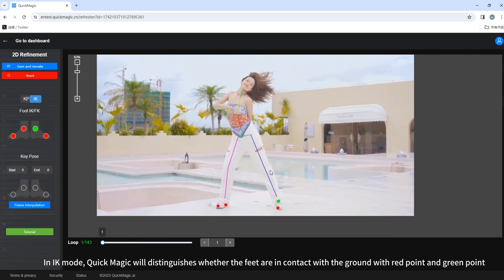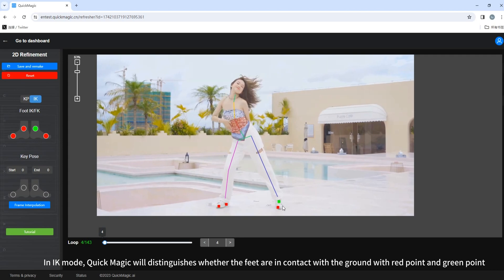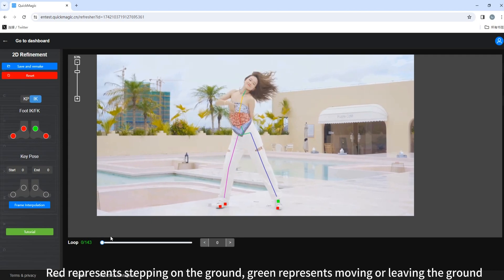In IKMOD, QuickMagic will distinguishes whether the feet are in contact with the ground with red point and green point. Red represents stepping on the ground. Green represents moving or leaving the ground.